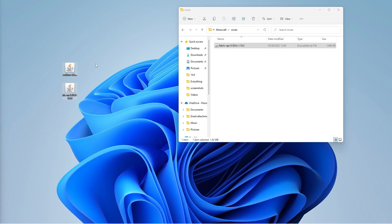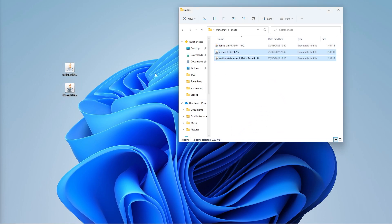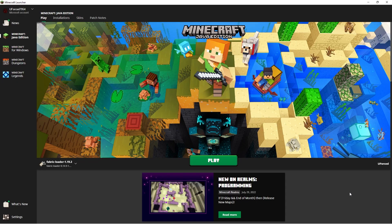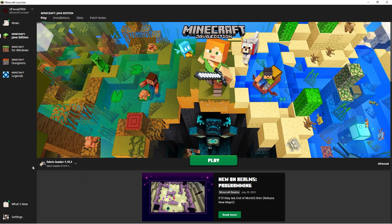So here are your two mods, and what you want to do is just drag them in here. You want to go into your Fabric Installer and create a new profile. So once you've done all that, at the very bottom here, it will come up with Fabric Loader 1.19.2, and all you need to do is click Play.